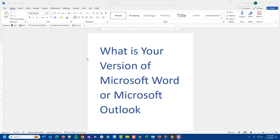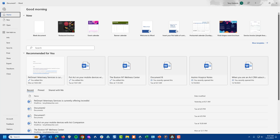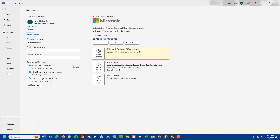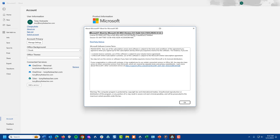Right now I have Microsoft Word up on the screen, and let me show you how to look this up. I'm going to click on File. Once I get to File, I'm going to go down to Account. Once I'm in Account, over here on the right-hand side, it says About Microsoft Word. I'm going to click on that, and now I can see the version of Microsoft Word right there. You can make a note of that.